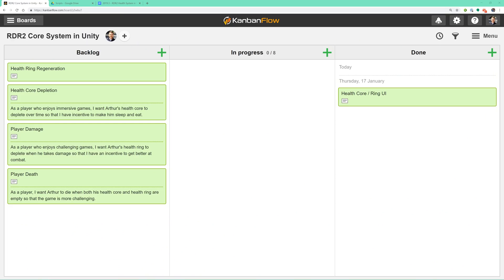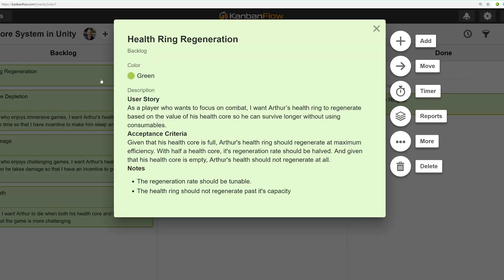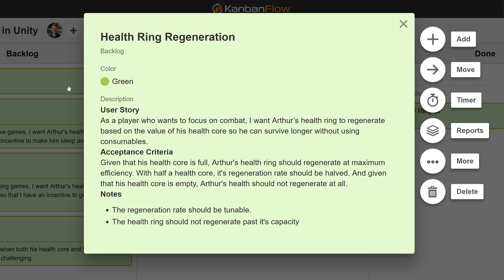Just like last time, let's begin by reviewing the user story that we're going to work on. As a player who wants to focus on combat, I want Arthur's health ring to regenerate based on the value of his health core so he can survive longer without using consumables. Now that seems pretty self-explanatory, but we've also got some acceptance criteria and notes that'll guide us once we get to work.